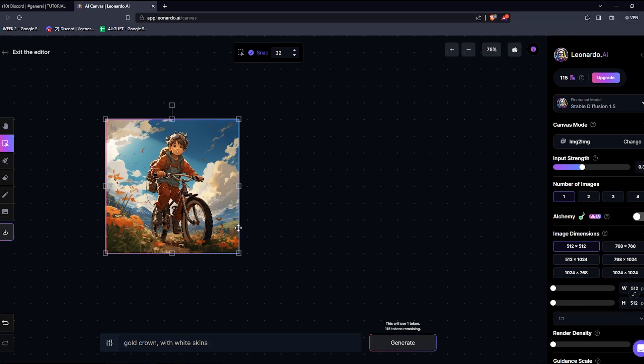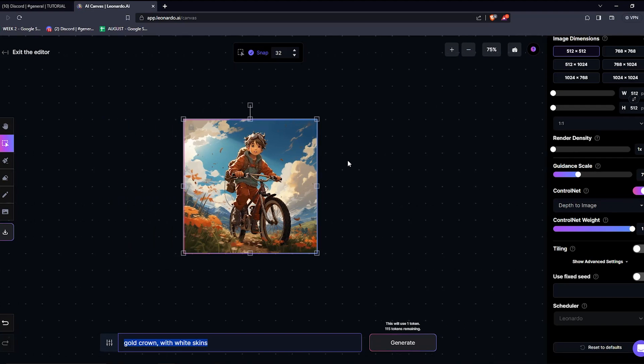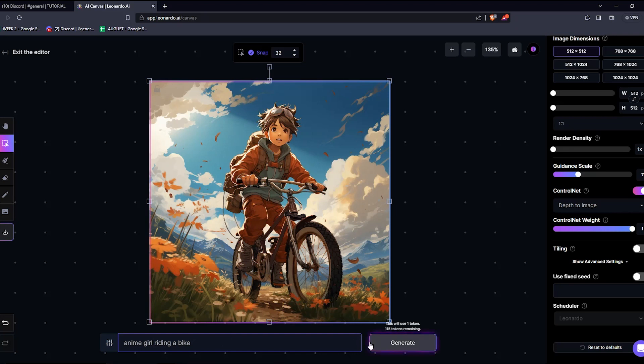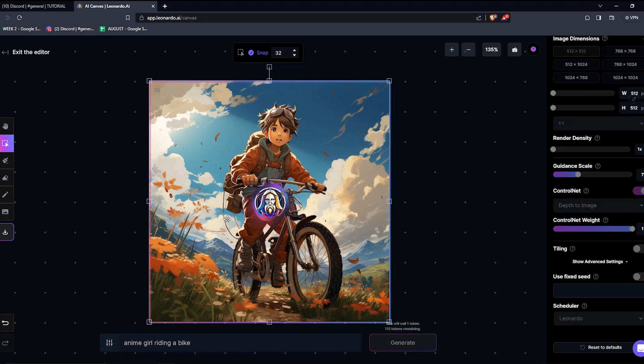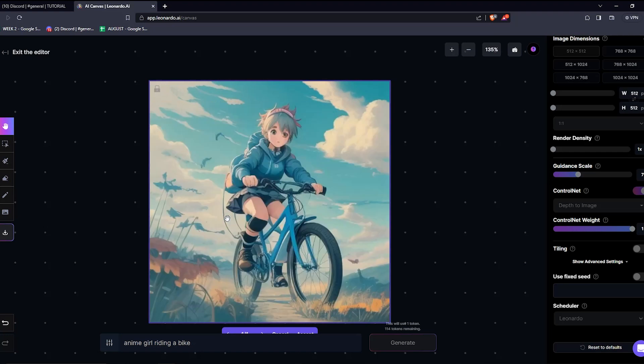There are literally a ton more options and other different features that you can use. Feel free to play around with all these new features that Leonardo's AI Canvas 2.0 has offered for us. And that's all the time we have for this video.